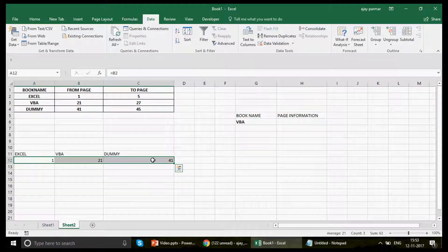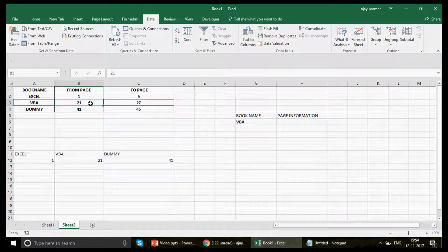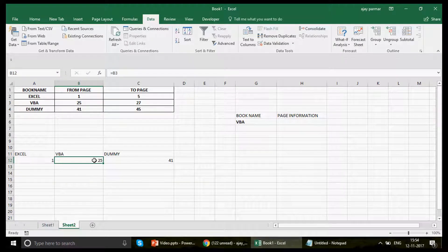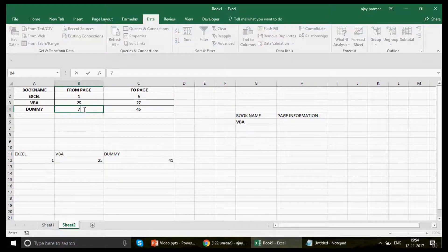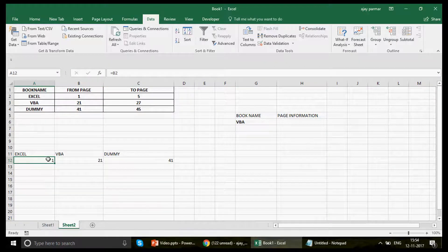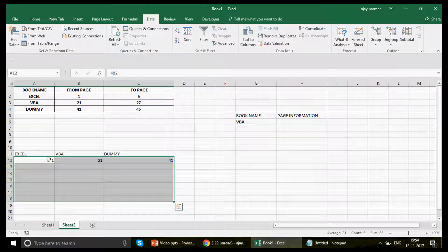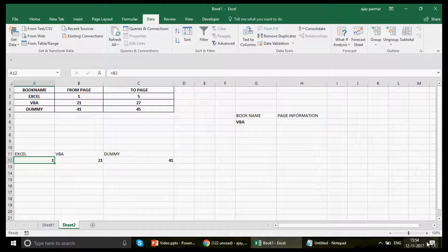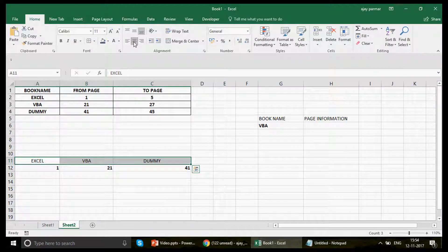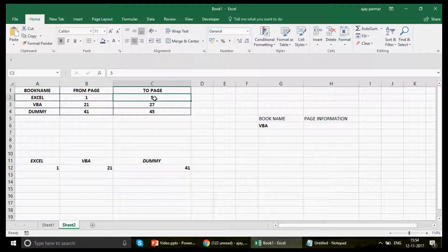Because I want to start with the very first page, that starting page value comes directly from the table — that's the plan. I link those cells so the starting point is dynamic. Why? Because if tomorrow the pages change — say 25 to 27 — it should be handled automatically. If someone changes the value to 71, this should update to 71. That's why I've linked these cells. Now, the important point is how to make the series stop at the right number.